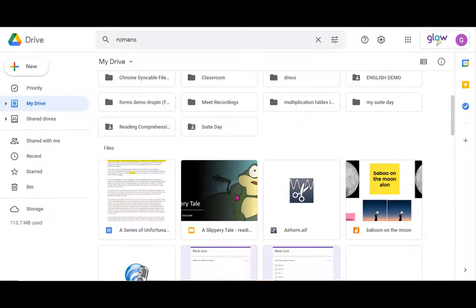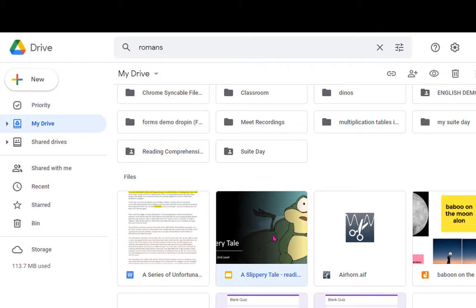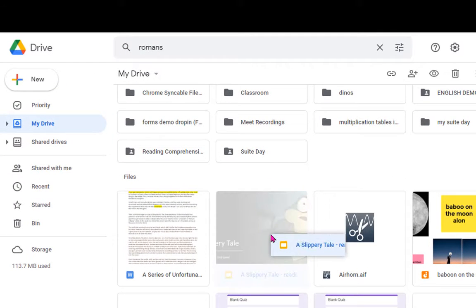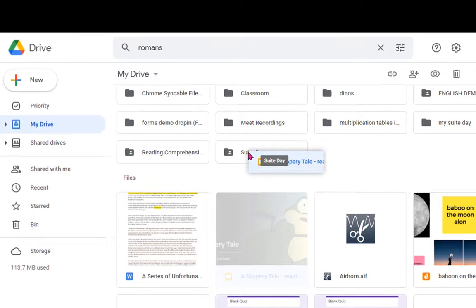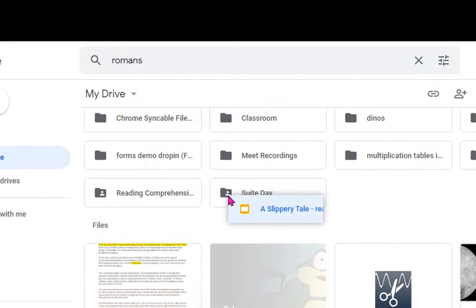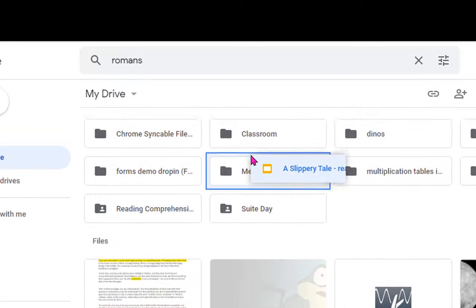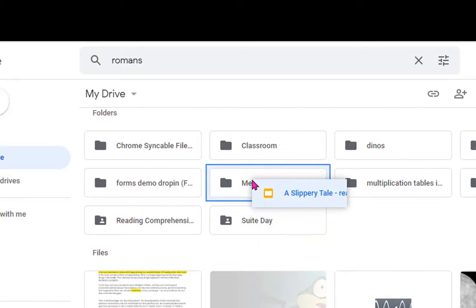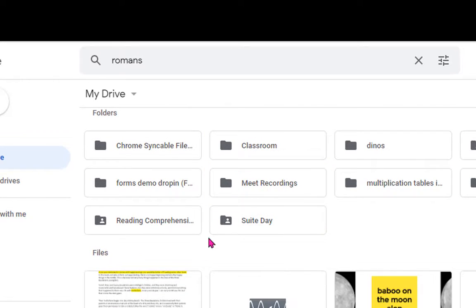If I've got a file, let's take this slippery tail slides, I can simply drag it and you see I can't put it into this folder with the wee person on it because that's a shared folder someone else has given me access to, but I can drag it into any other folder that I own.